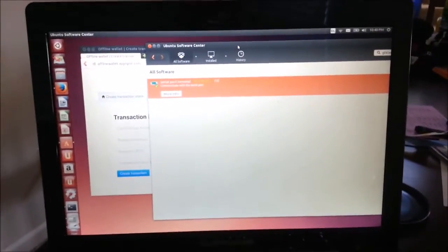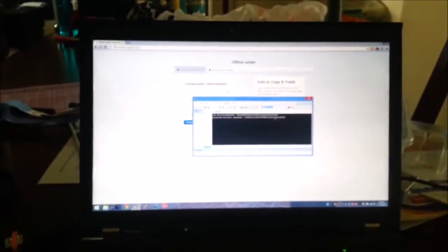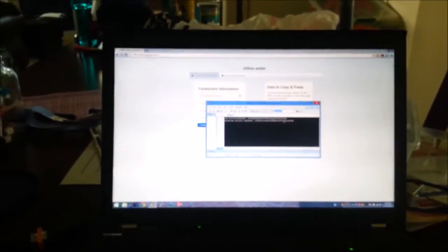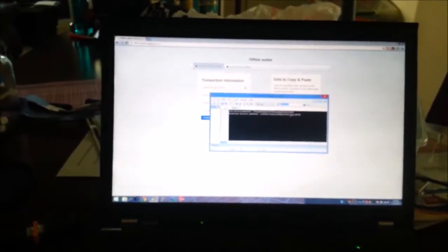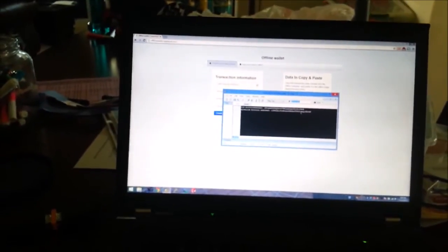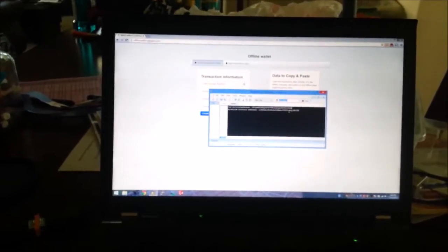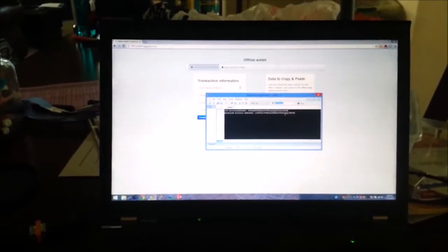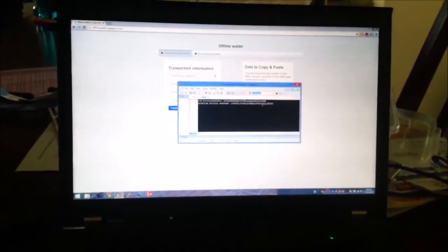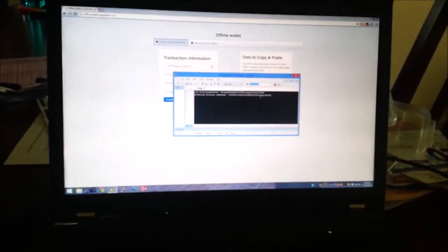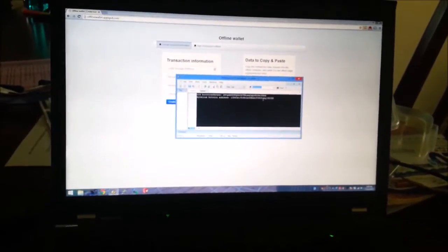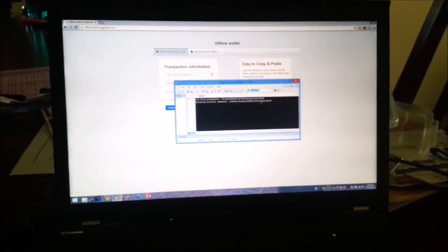The idea of an offline transaction is you use your online computer to generate a transaction which simply says this address pays this address this much money. That also brings along some information which is where did the first address get its money from, previous transactions that haven't been referenced yet.